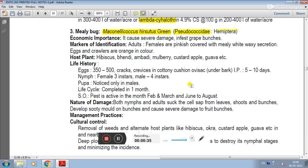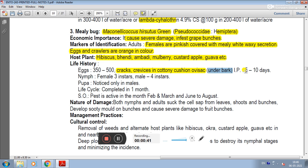In life history, oviposition occurs in cracks and crevices, cottony cushion ovisac, and under bark. Egg incubation takes 5 to 10 days. In the nymph stage, females have 3 instars and males have 4 instars. Pupa stage is present only in males.